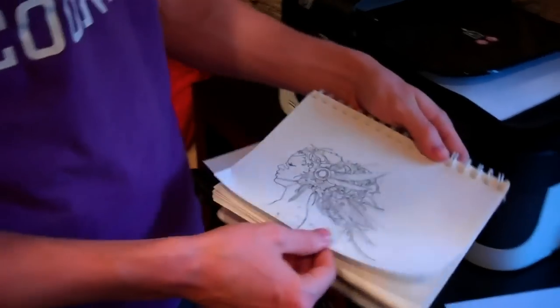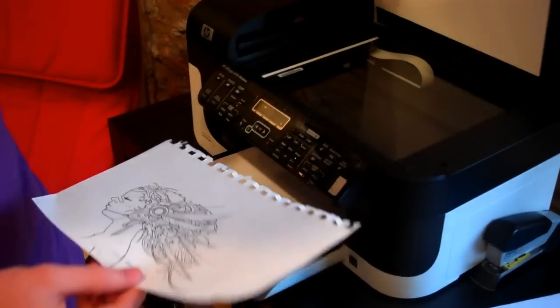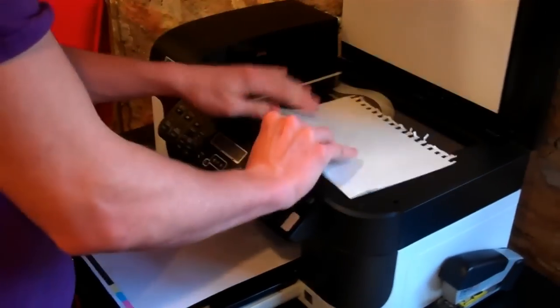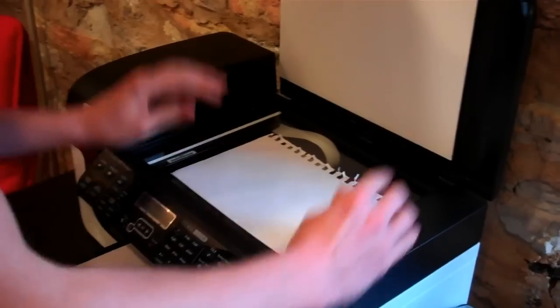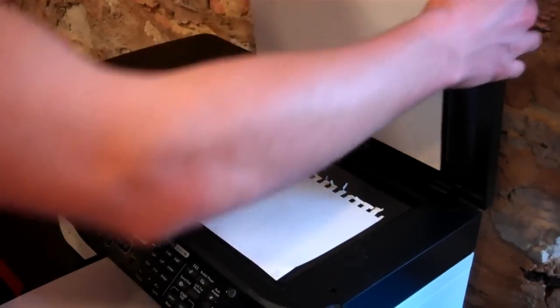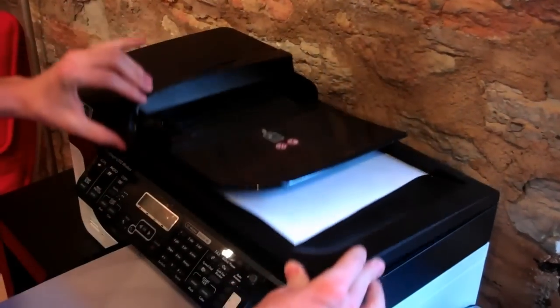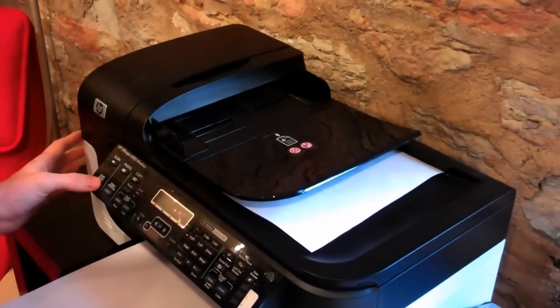So here's my sketch drawing that I did. I'm just going to tear it out and put it in the scanner, making sure I leave just a little space in between the corners so that I make sure I get all the drawing inside.